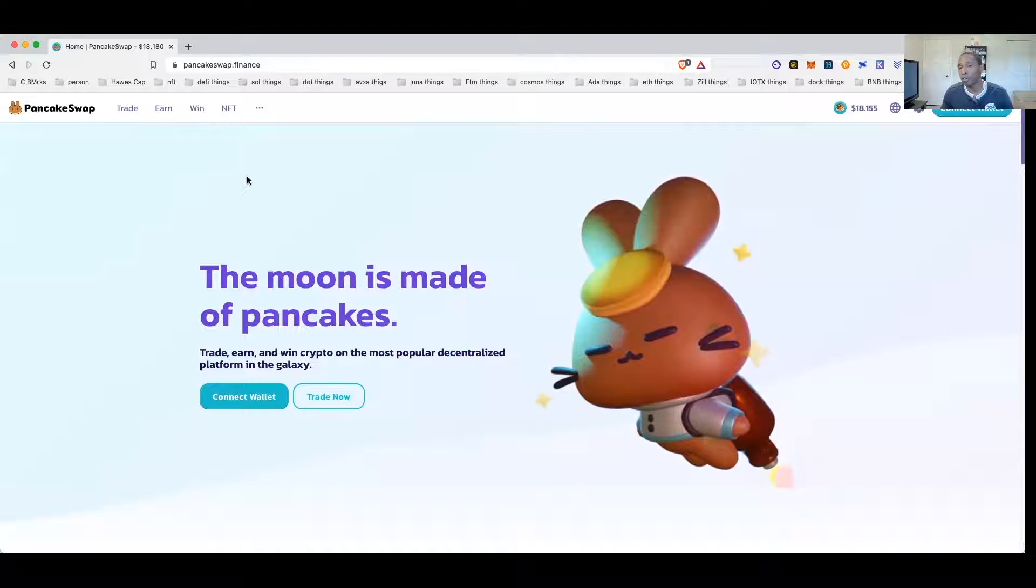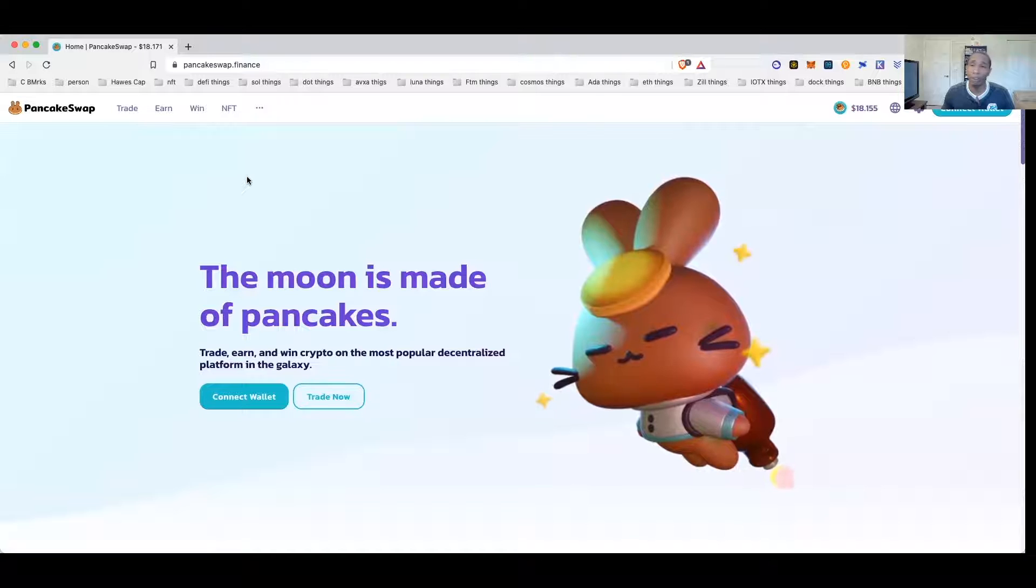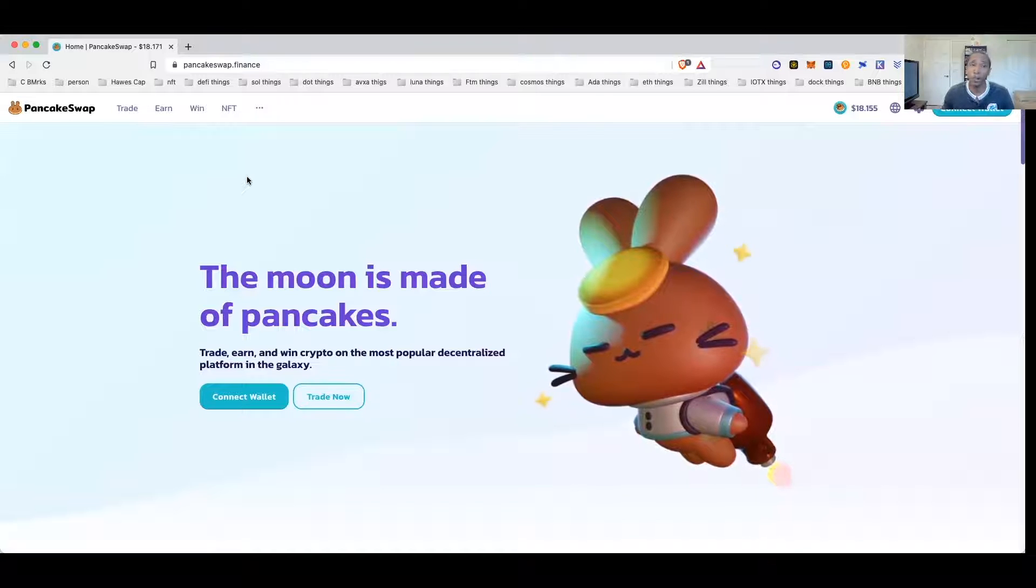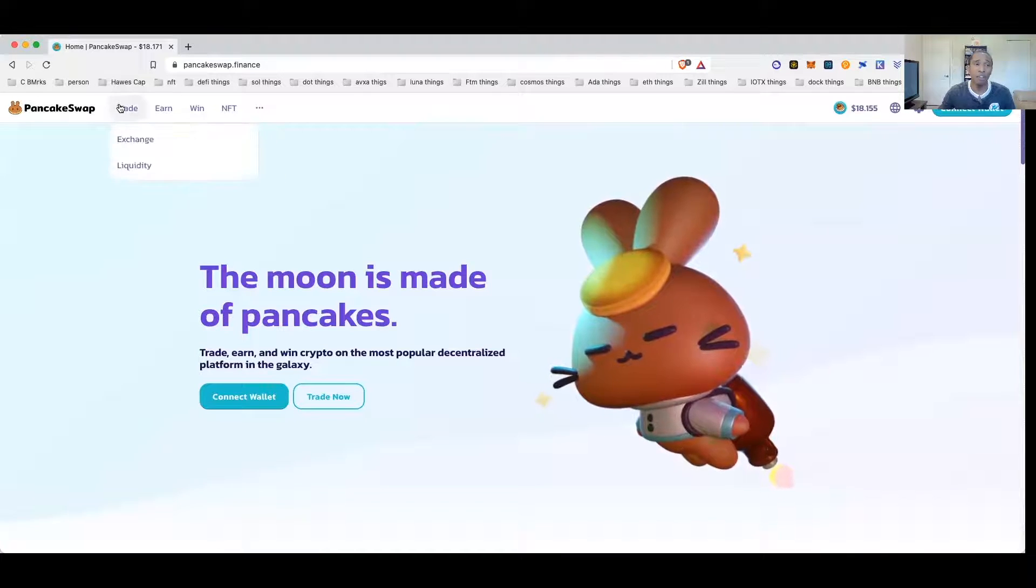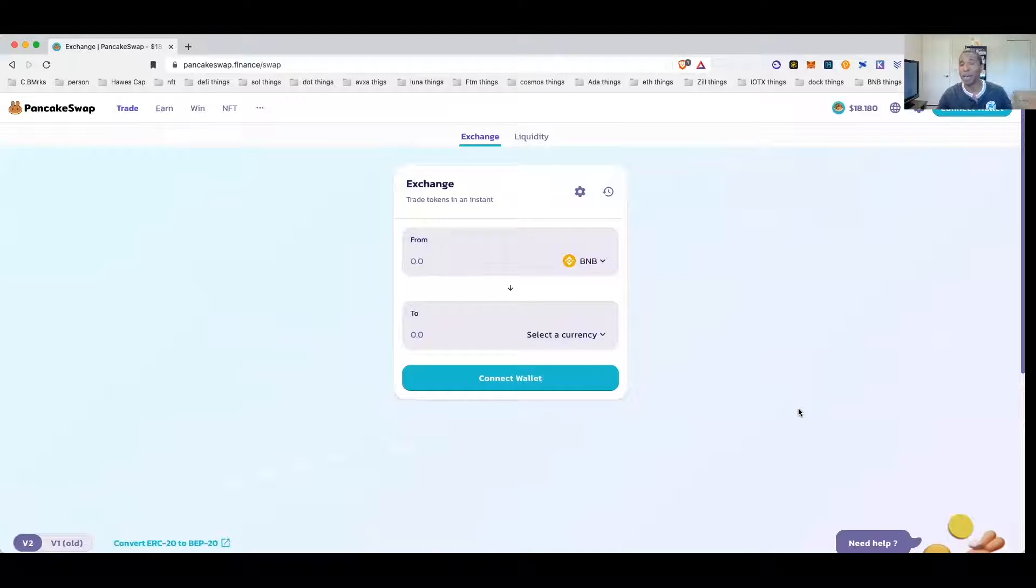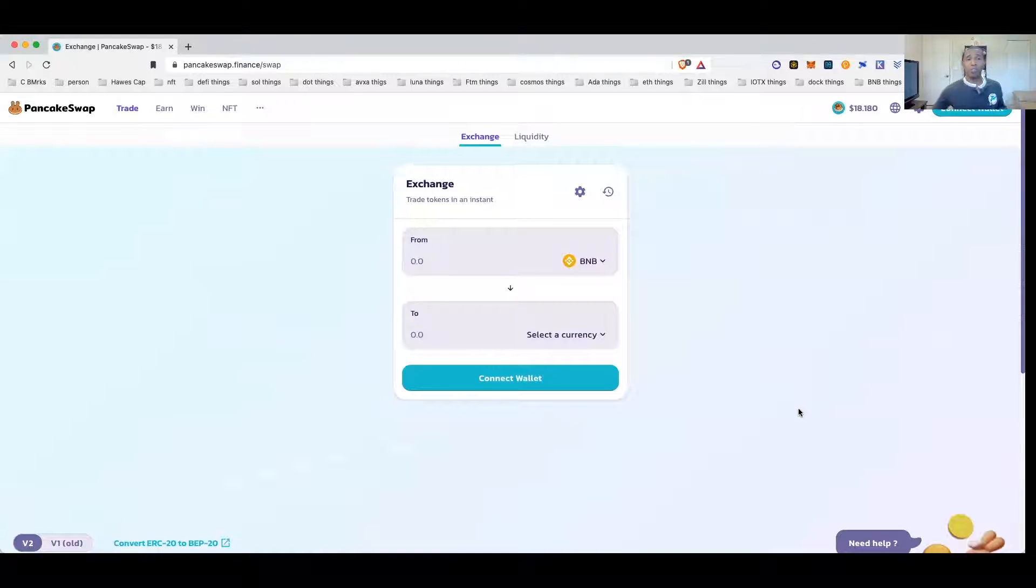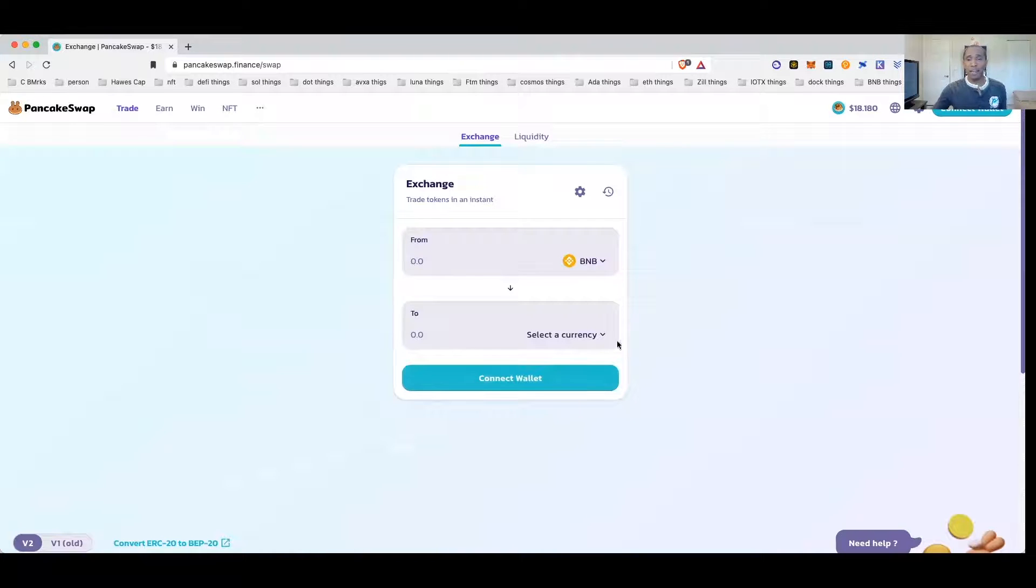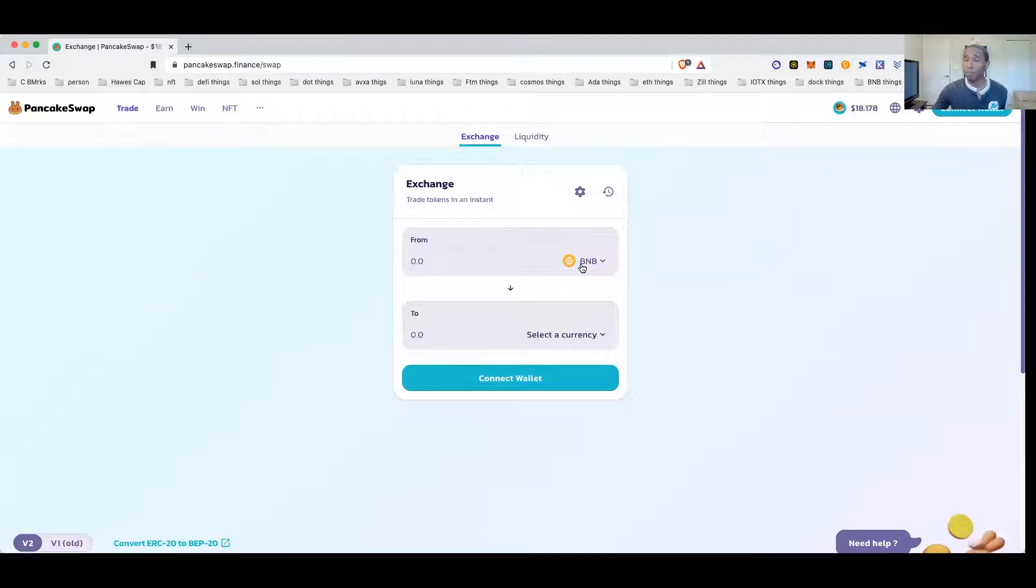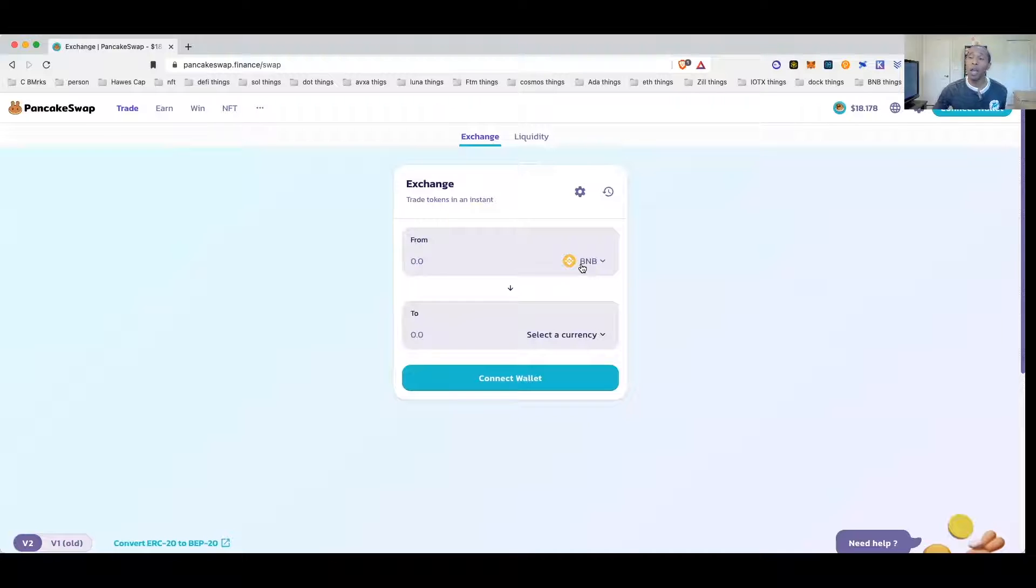Many tokens that do trade on Ethereum network have already been bridged to Binance and trade on the Binance network, and I've already showed you how to do bridges in previous videos using Binance.org and other sites as well. So all you have to do is when you go to PancakeSwap dot finance, you have to have some BNB.